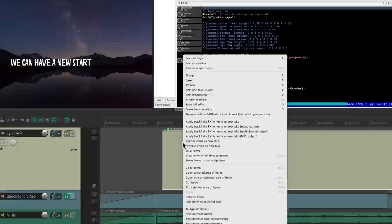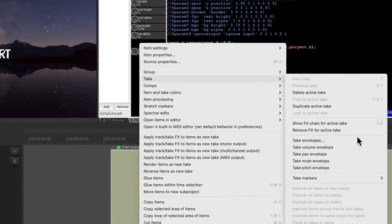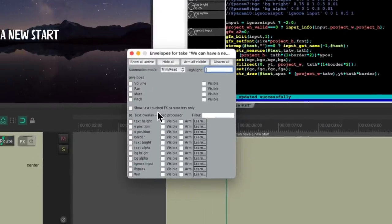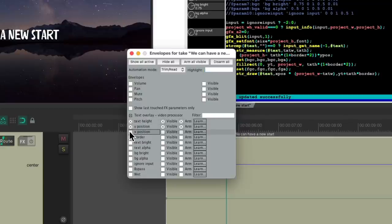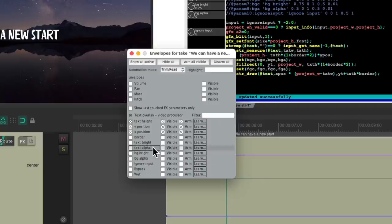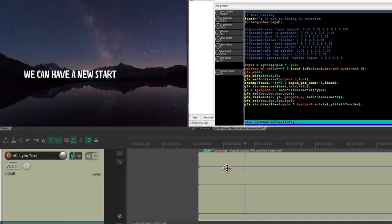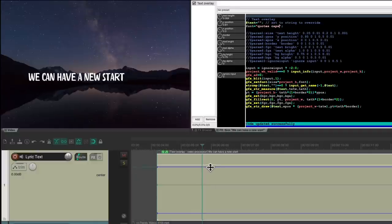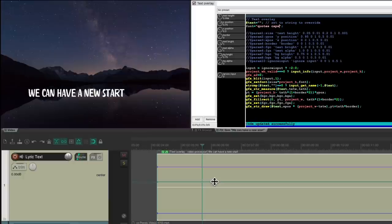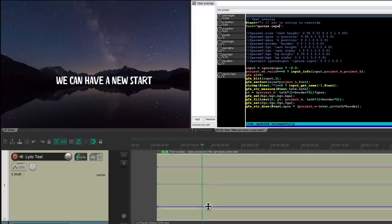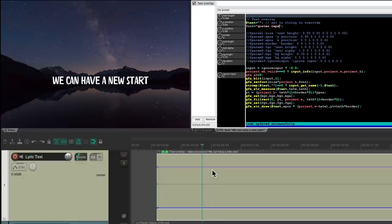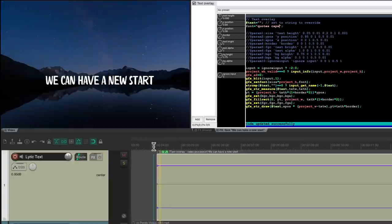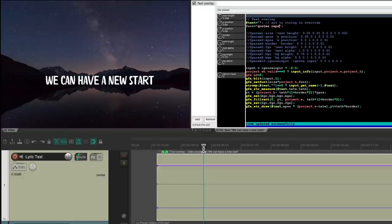So let's right-click the item, go to Take, and choose Take Envelopes. From here we could add some envelopes to automate. Let's choose Text Height, Y Position, and X Position — you could choose others if you prefer, but I want to keep it simple. So now they show up right here. We could adjust them on the fly — change the size of the text, the Y position higher or lower, and the X position which is left to right. Looks good. But again, it's not very dynamic, so let's add some envelope points.